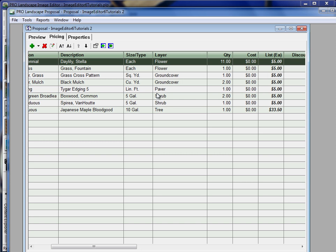Now whenever we change pricing here in this window in the pricing tab, it's only changing the pricing for the particular quote that we're currently working on. It does not affect the pricing in the main database.